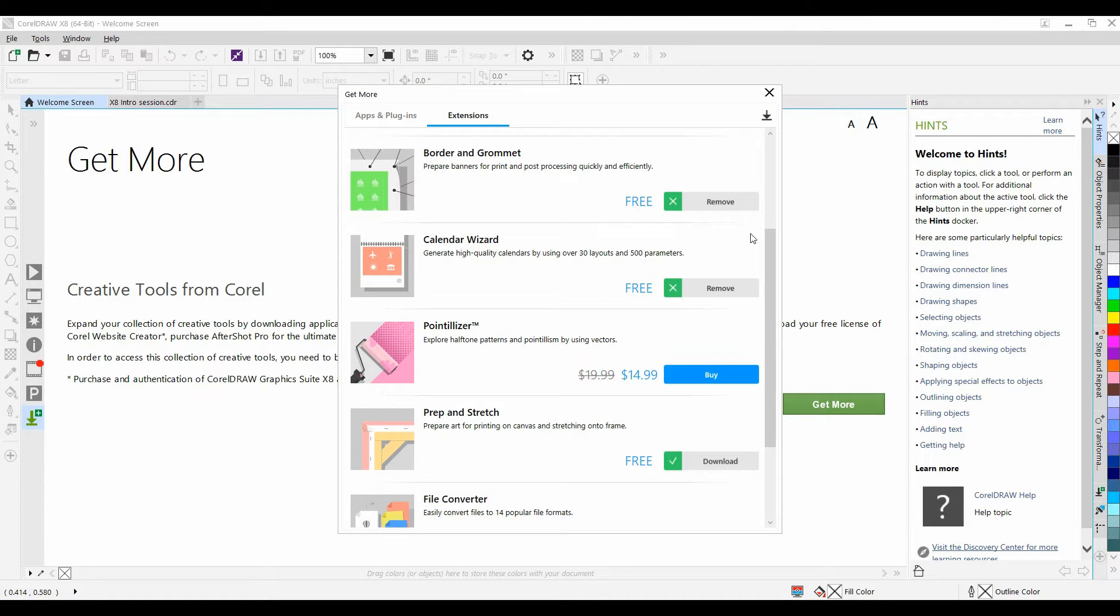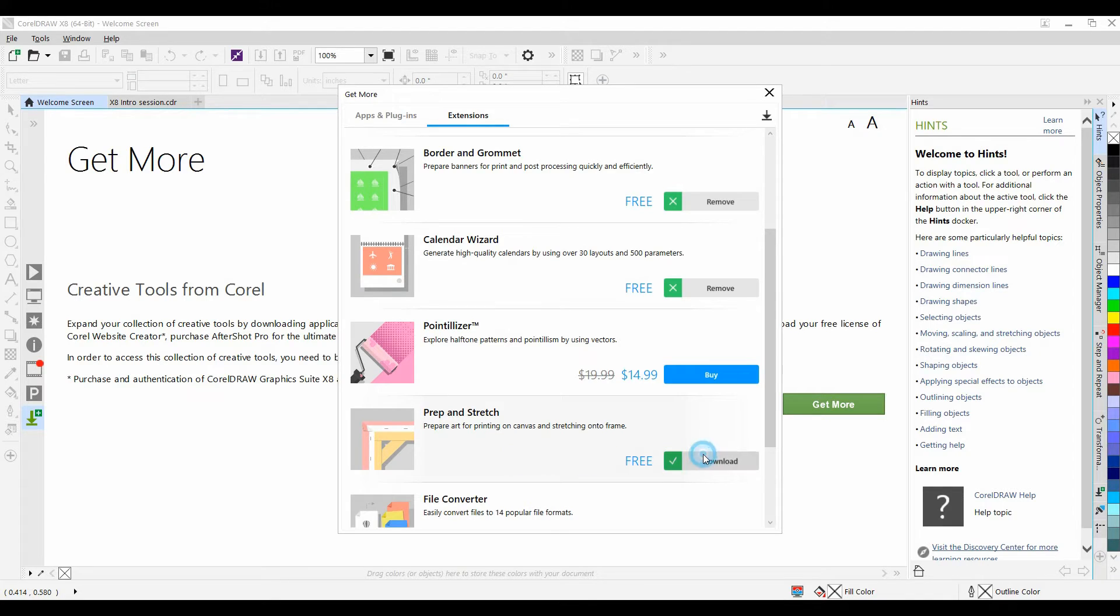You'll notice that some of the extensions are paid and some are free. Simply clicking on the download button will install them. It takes very little time.